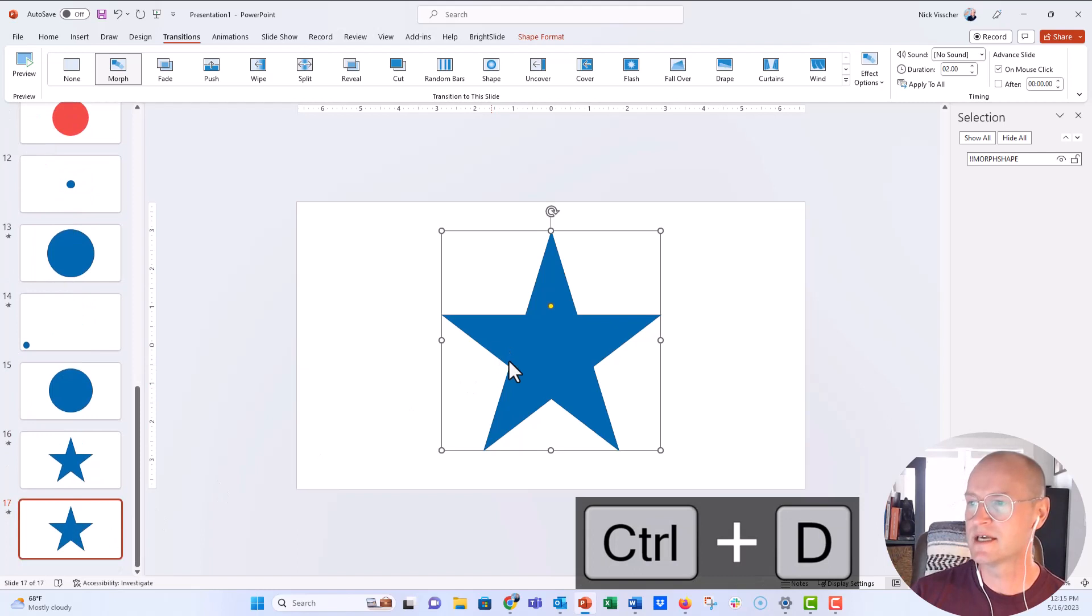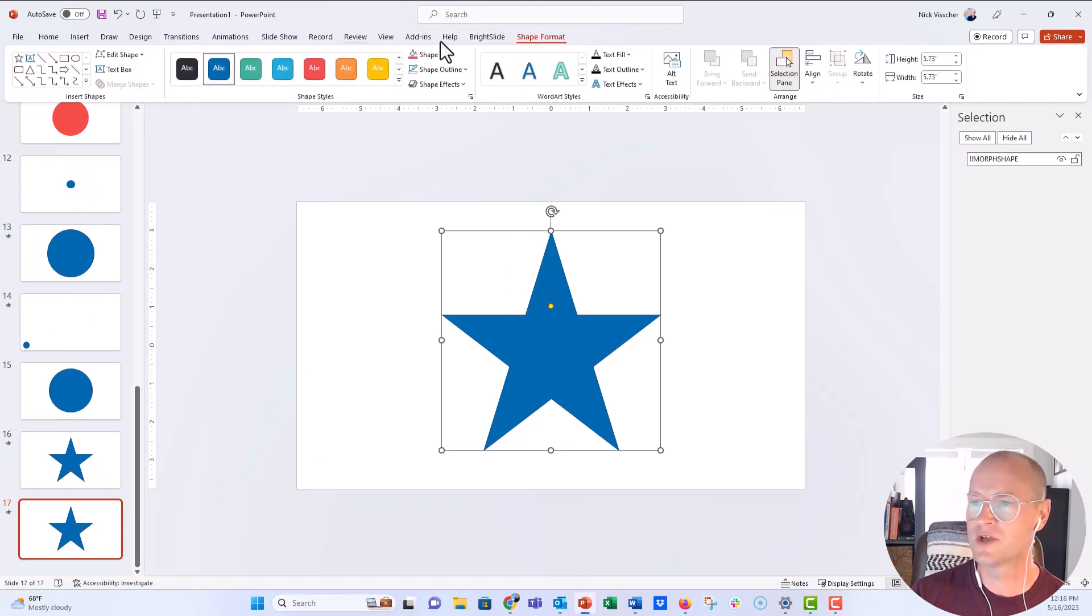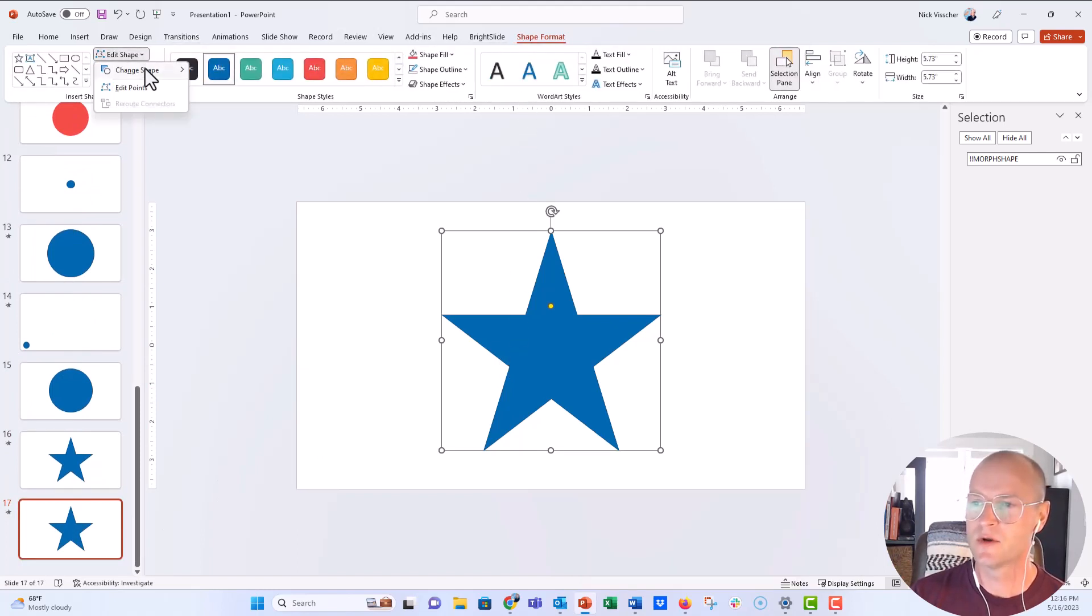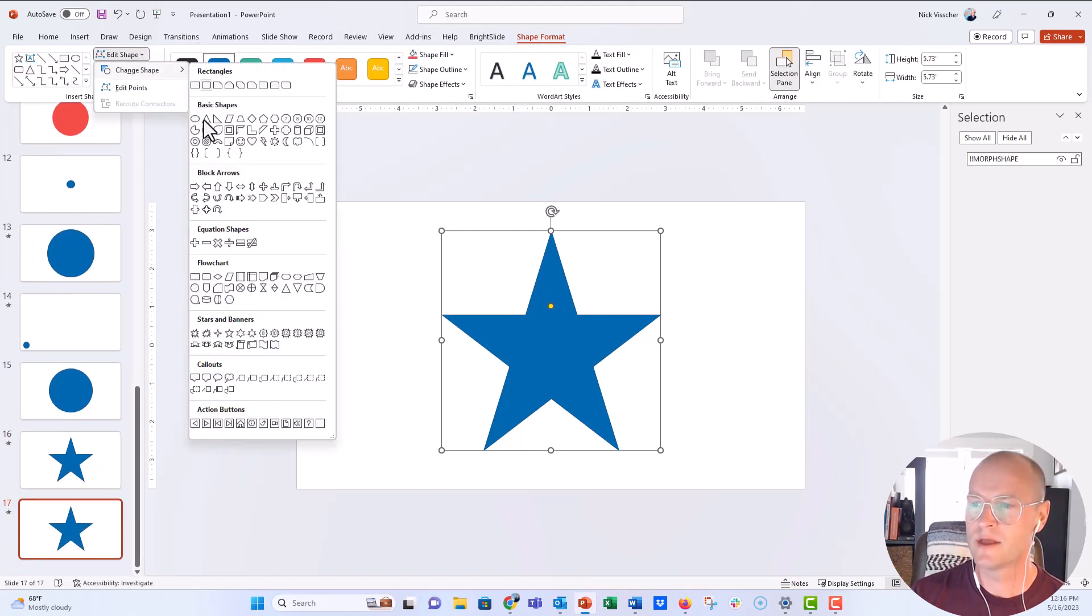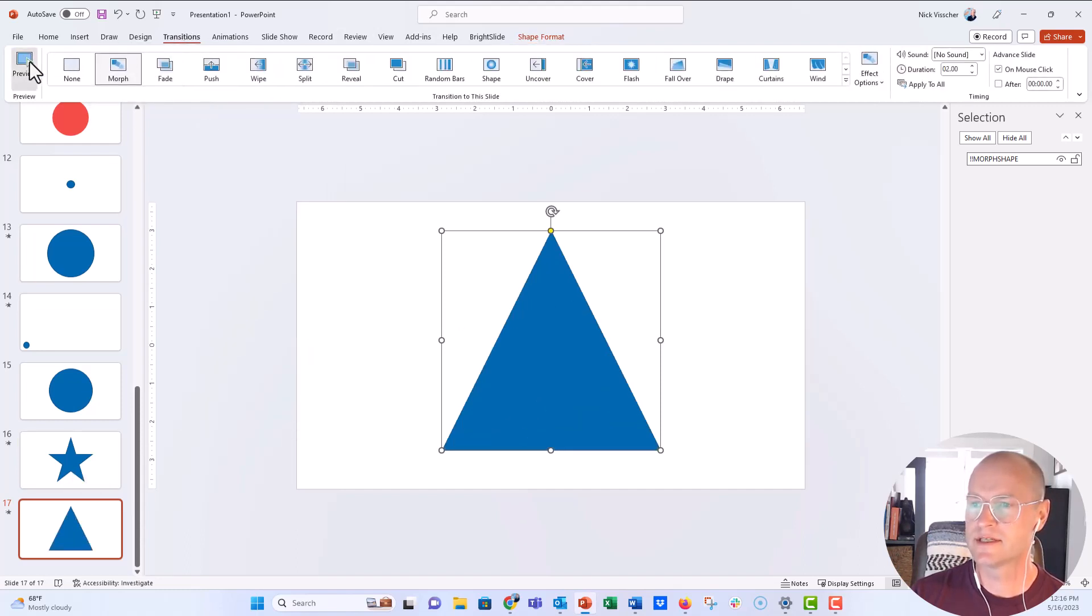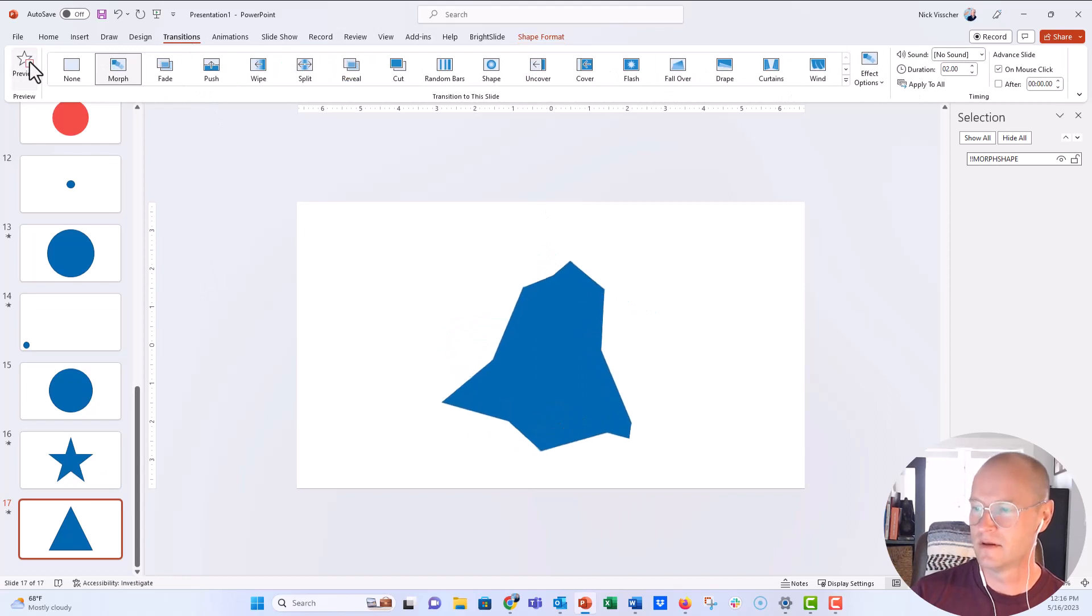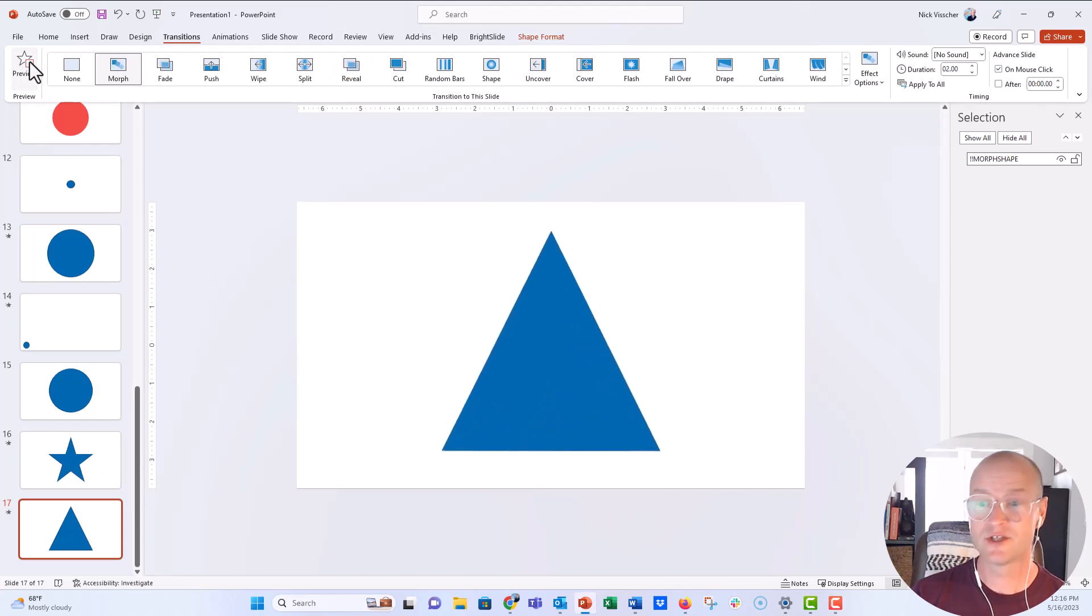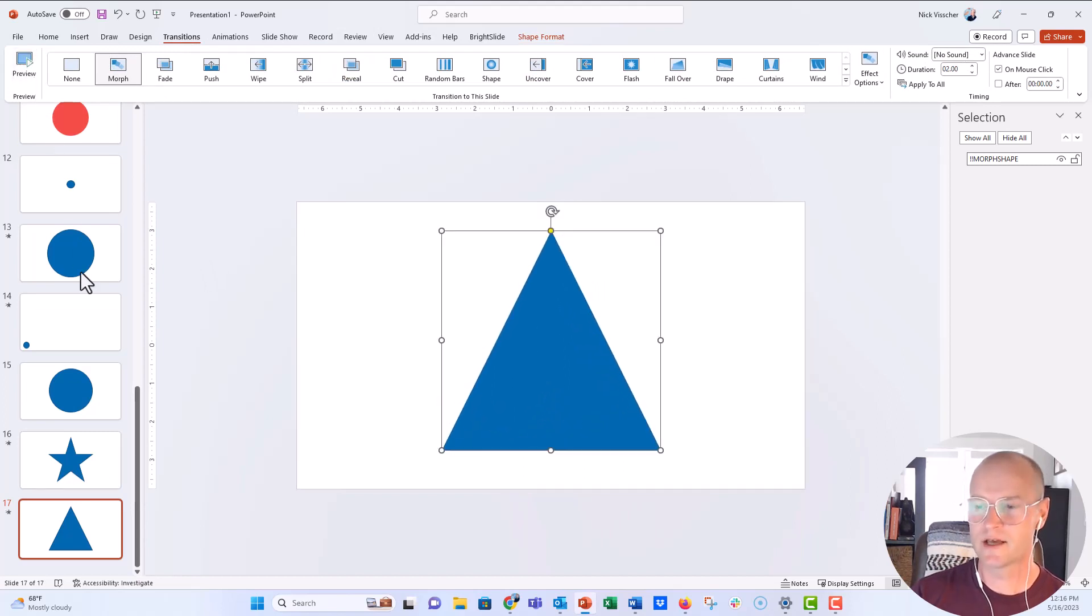Let's go ahead and just duplicate this slide. Let's change this into maybe a triangle shape format, edit shape, go down to the triangle menu right here. And let's go ahead and preview this slide on the transitions tab.